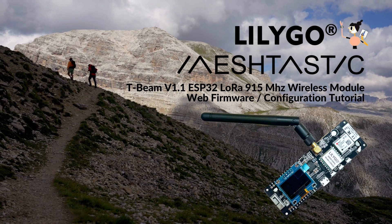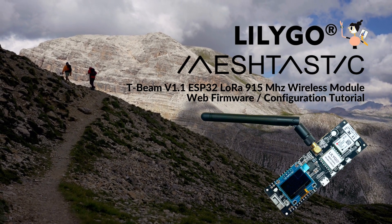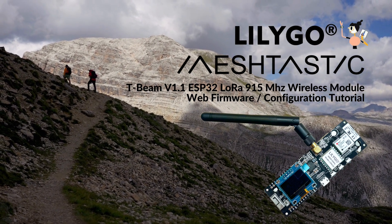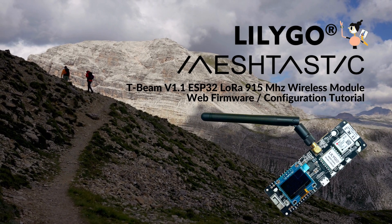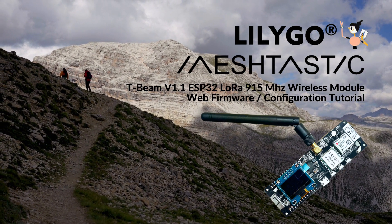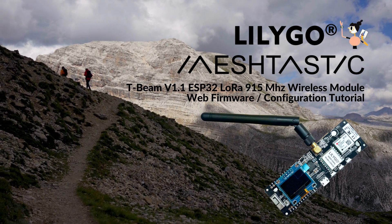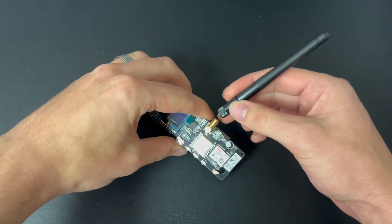Welcome to our MeshTastic Lilligo T-Beam version 1.1 web firmware install and configuration tutorial. This is the recommended method for any first-time users, so let's get started.